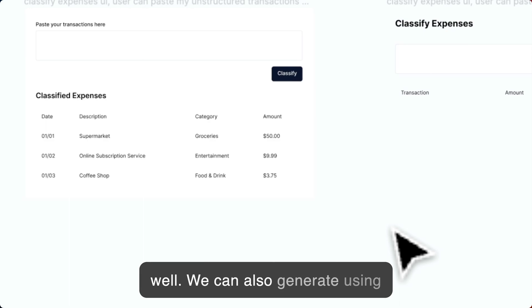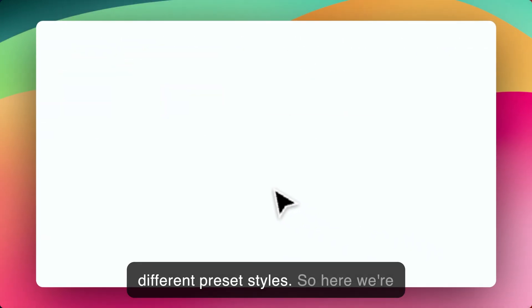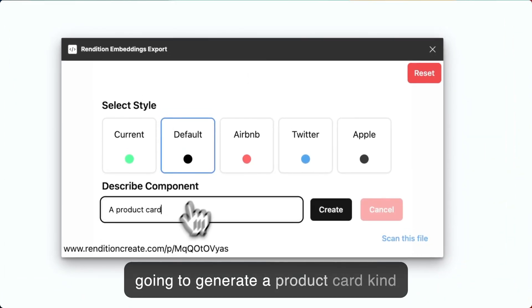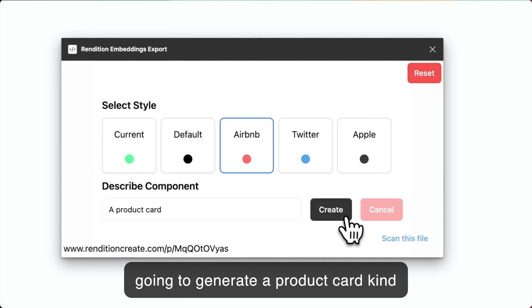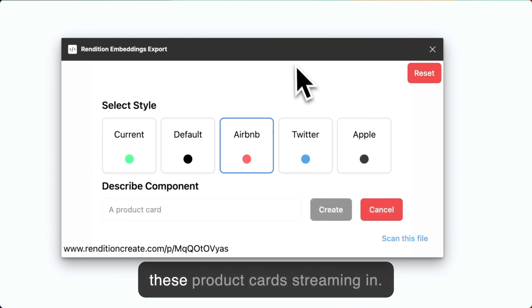We can also generate using different preset styles. So here we're going to generate a product card kind of in the style of Airbnb. We can see these product cards streaming in.